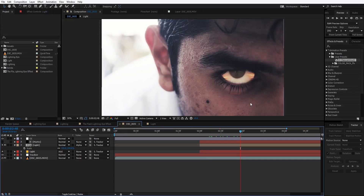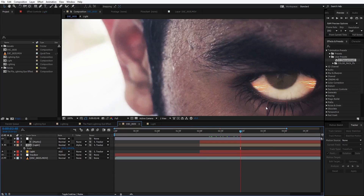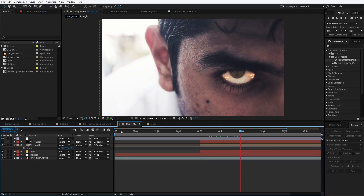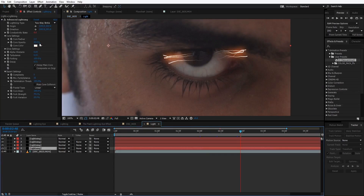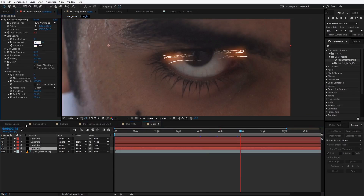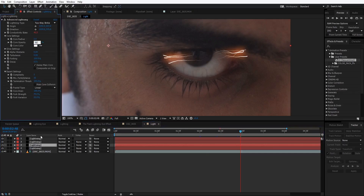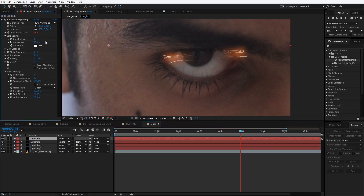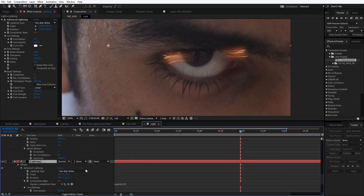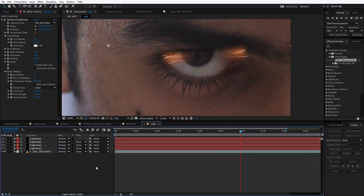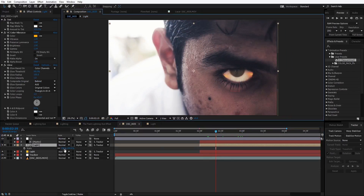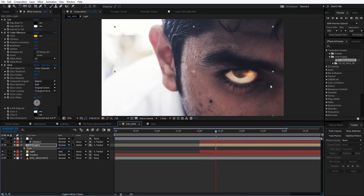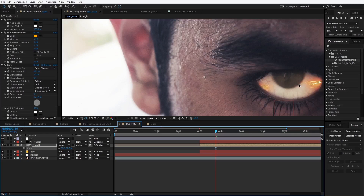The lightning may look too sharp, so go to the light layer and change the opacity to around 50 in all the lightning layers. Then decrease the scale of the lightning layer and reposition it. Now let's see the final result.